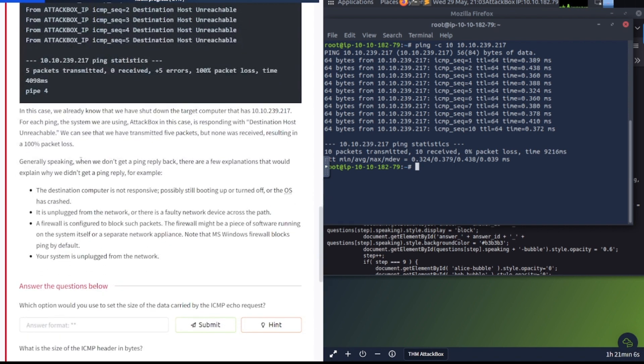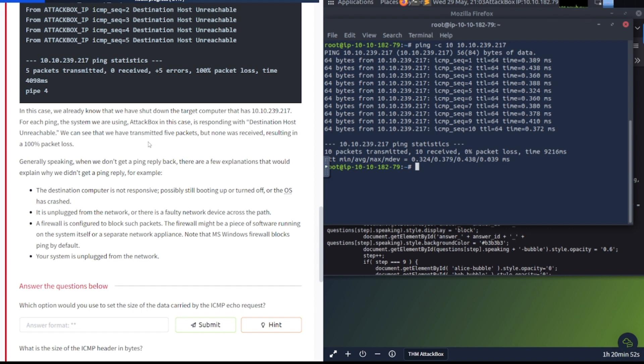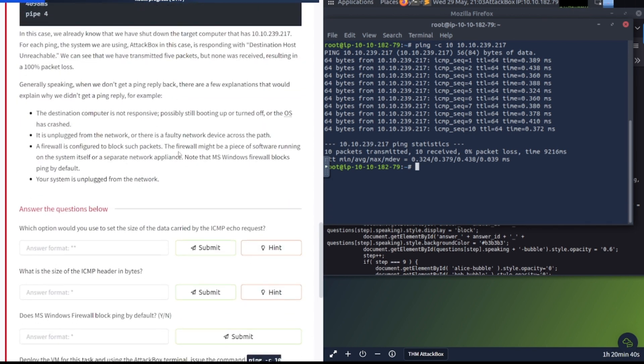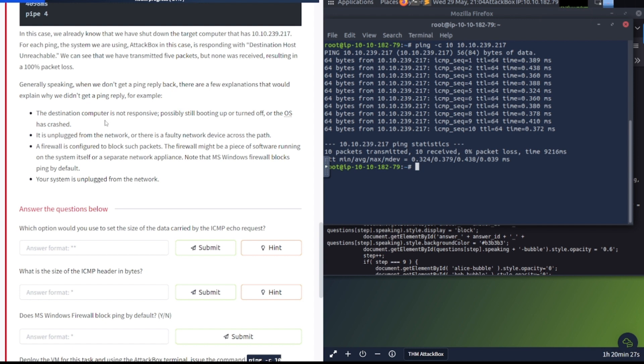In this case, we already know that we have shut down the target computer. For each ping, the system we are using is responding with destination host unreachable. Generally speaking, when we don't get a ping reply back, there are a few explanations: the destination computer is not responsive, possibly still booting up or turned off, or the OS has crashed. It is unplugged from the network, or there's a faulty network device across the path. A firewall is configured to block such packets.